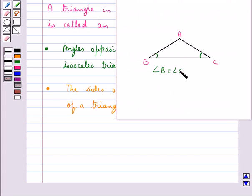So according to this theorem, sides opposite to equal angles are equal. Therefore AB is equal to AC.